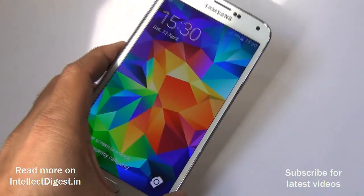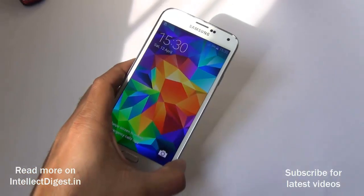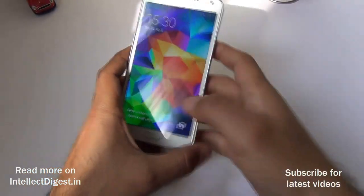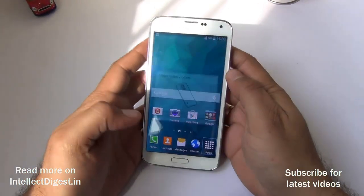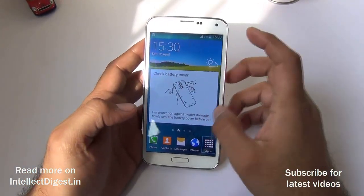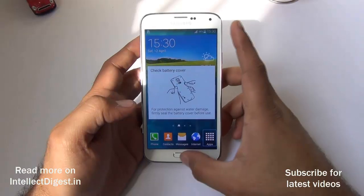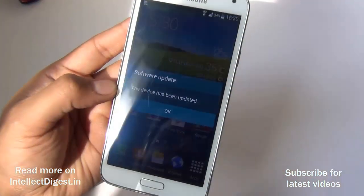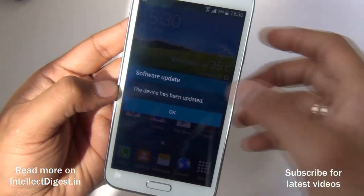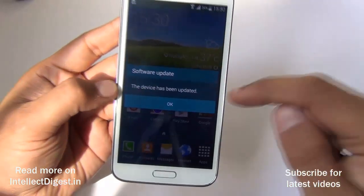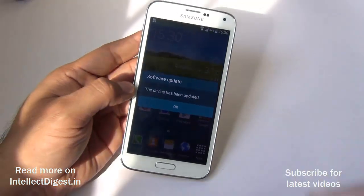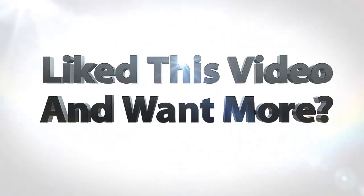And this is how easy it is to install an Android update or any firmware update on the Samsung Galaxy S5. The software update status will show that your device has been updated successfully after the update completes.